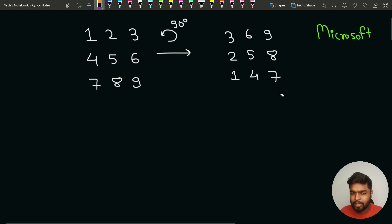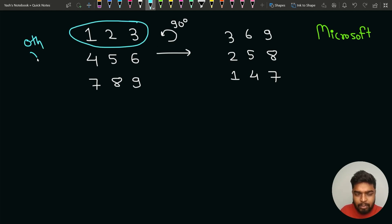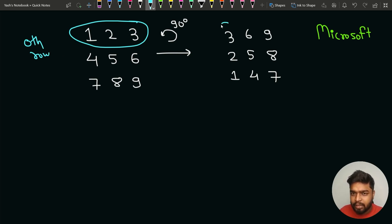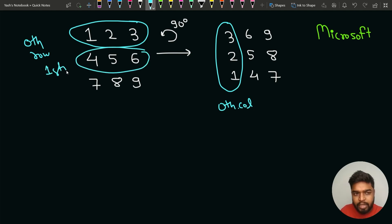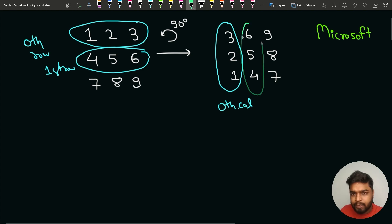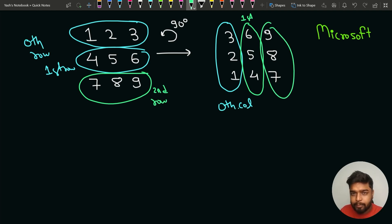Now how can we solve this question? One thing you can observe carefully is that all the elements in the 0th row, after rotation, are in the 0th column. All the elements that were in the 0th row are now in the 0th column, and all elements which were in the 1st row are now in the 1st column. All elements that were in the index 2 row are now in the index 2 column.